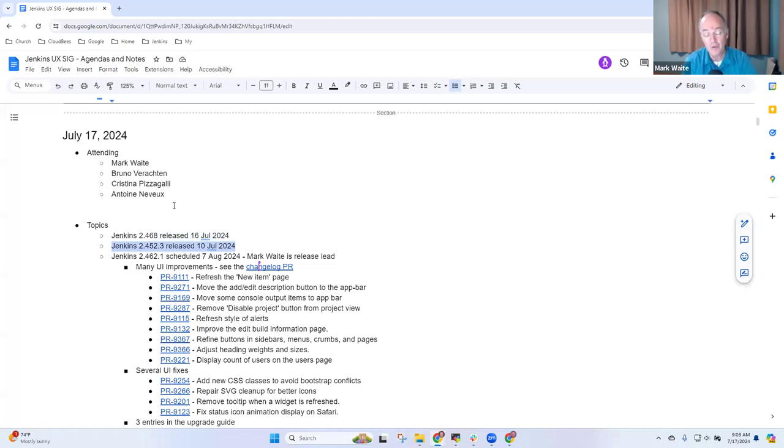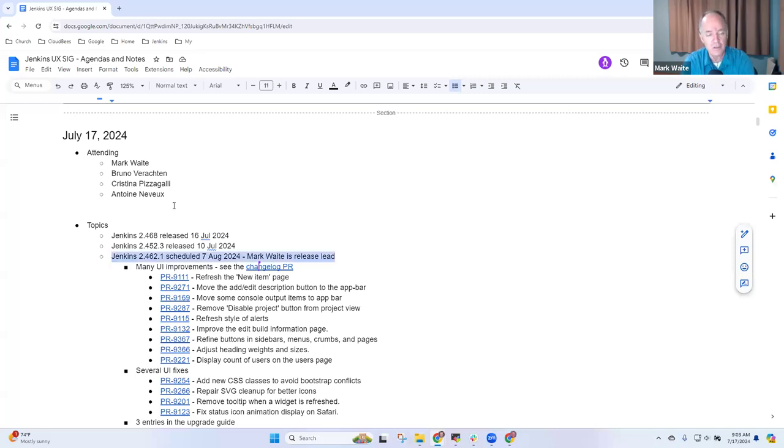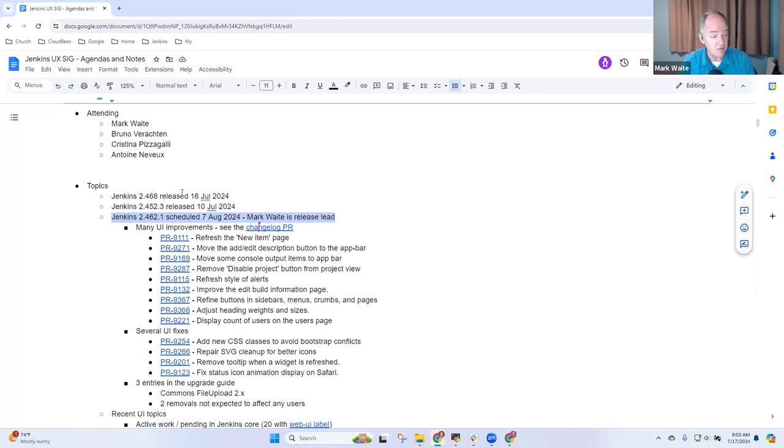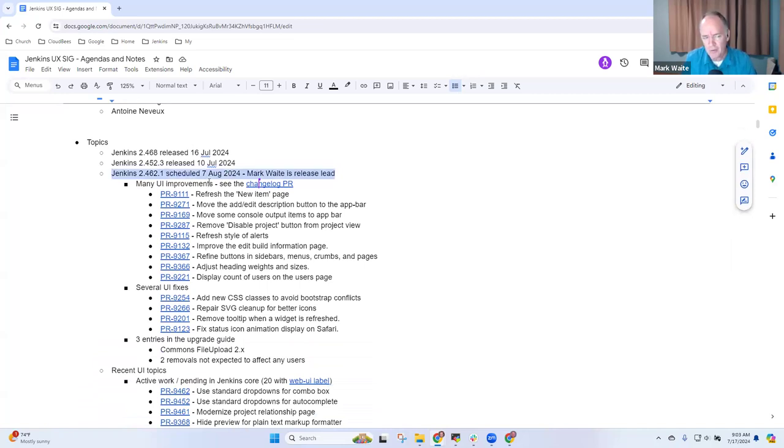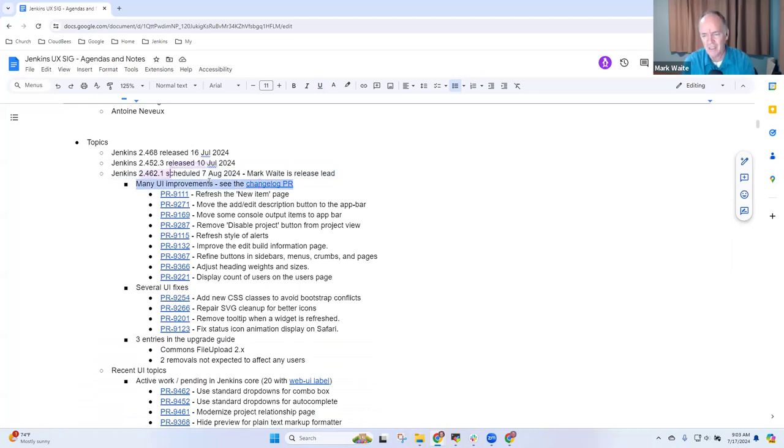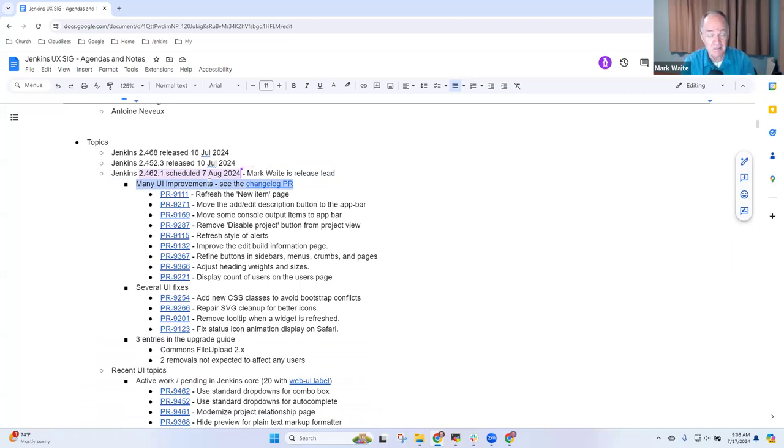2.452.2.3, the long-term support release, last in that line released. It supports Java 11. And we're scheduled early in August to do 2.462.1 with me as the release lead. Now, that one is looking good. 2.462 has good feedback from users. A bunch of UI improvements. I was not planning to go through each of those. But if there are any of these where you're concerned or you'd like to see more, this is a great time to ask and say, hey, Mark, show me that one or let's talk about this one.